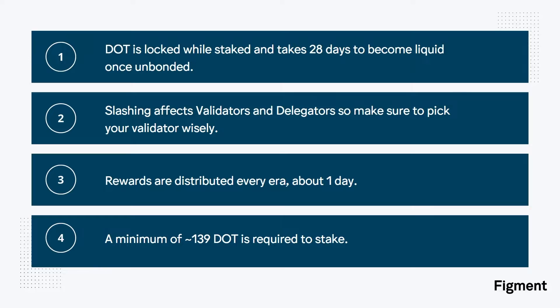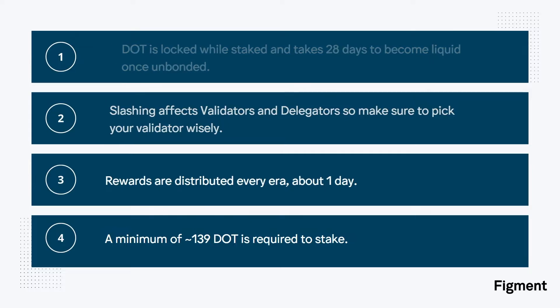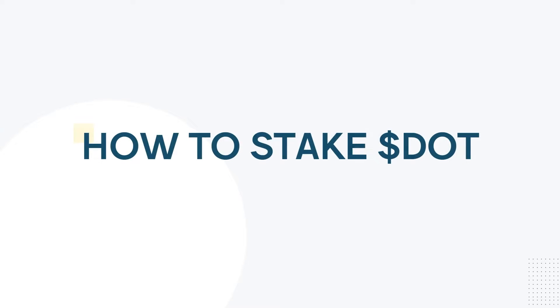There is a minimum of 10 DOT needed to nominate a delegation to a validator, and there's also a minimum of about 139 DOT needed to stake. This is dynamic, and Polkadot is working on ways to lower this minimum.